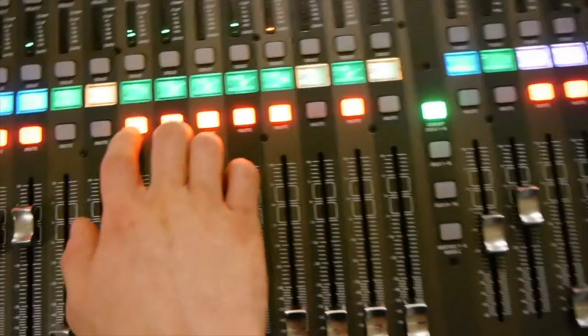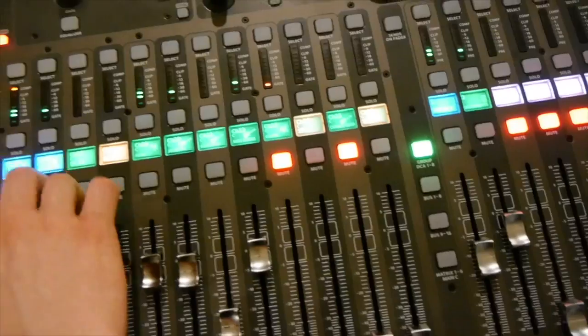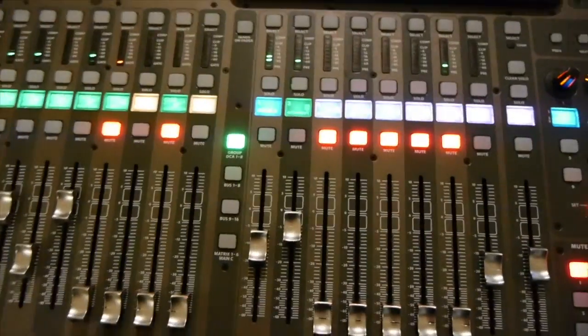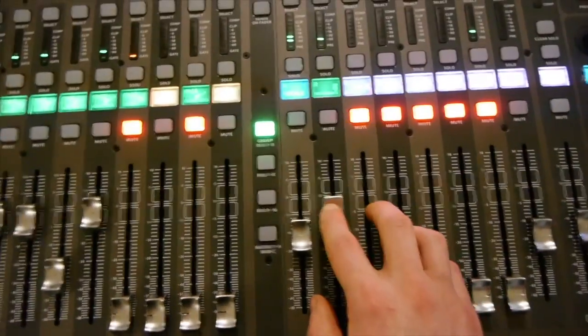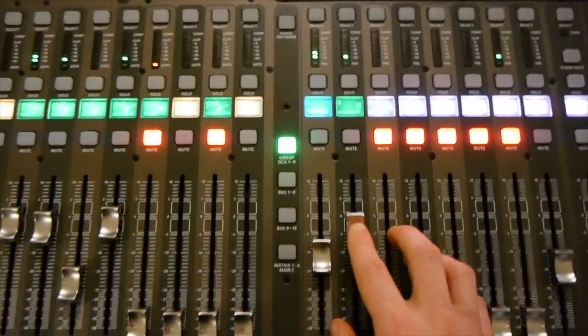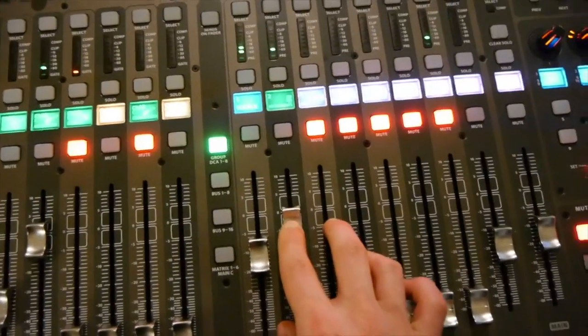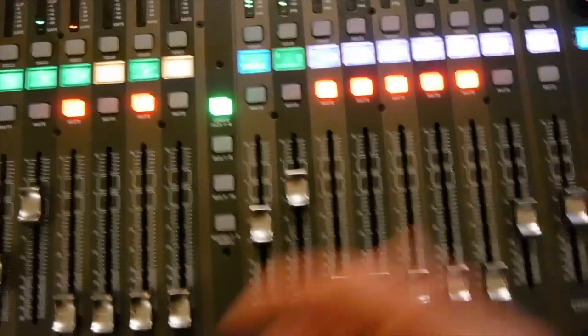And I'm going to unmute some channels. And let's say for some reason all the instruments are too loud.